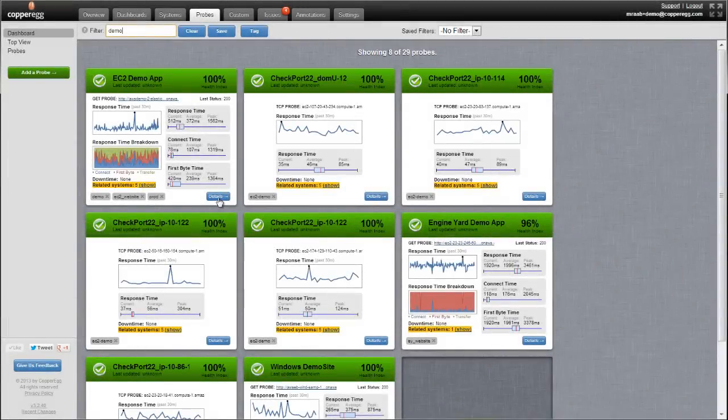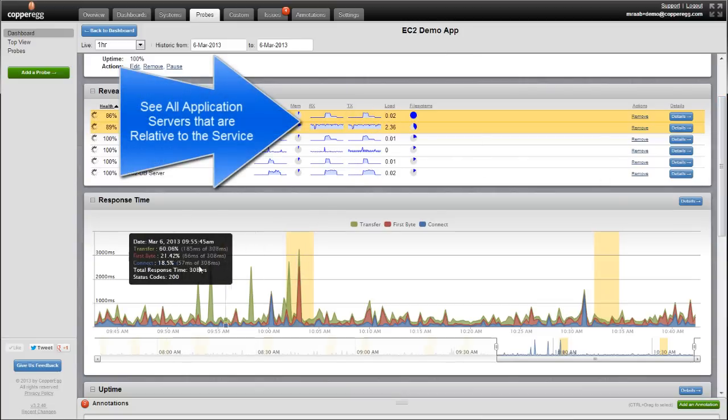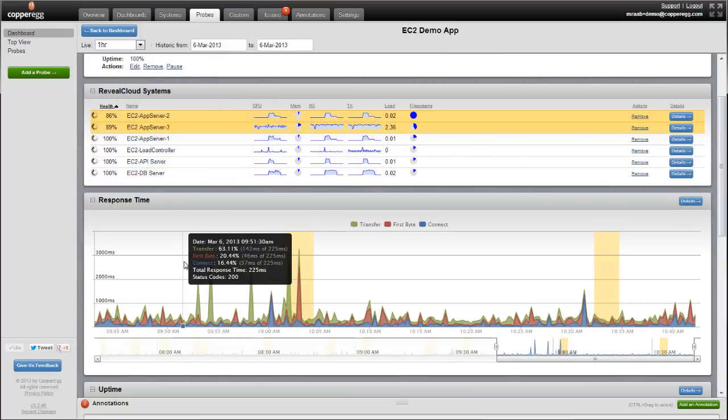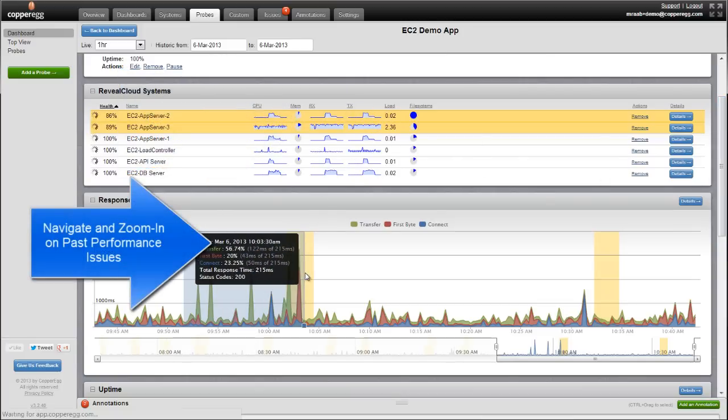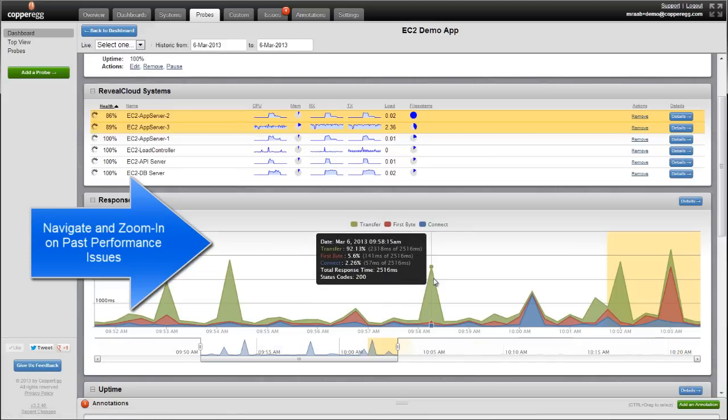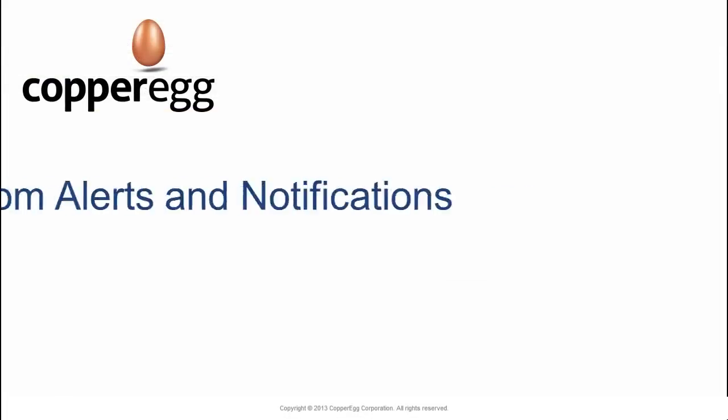Let's take a look at this service here. We're going to drill down on the details and see the relative application servers that are serving it up, as well as be able to drill into the history and identify any periods of slow response in the past.